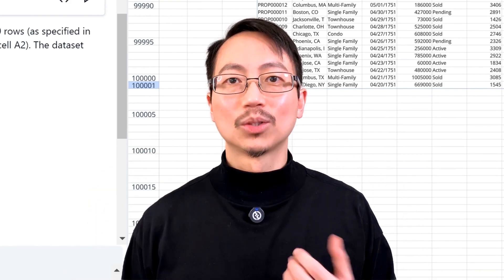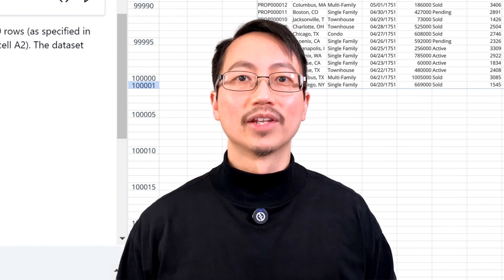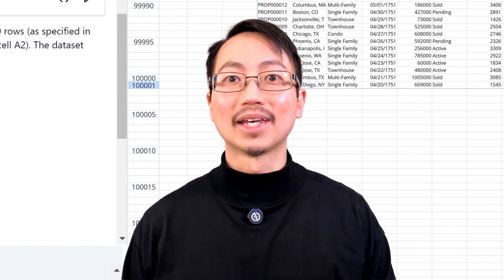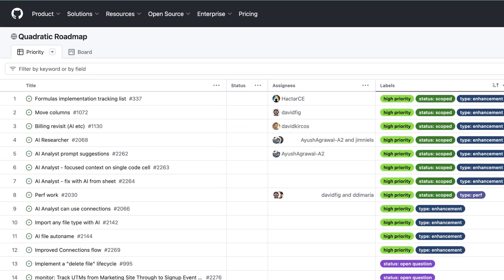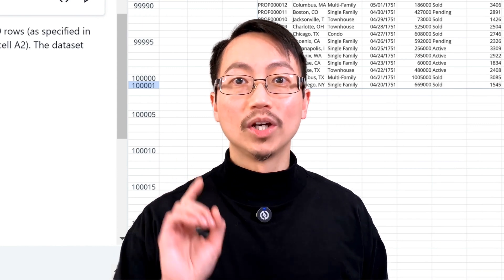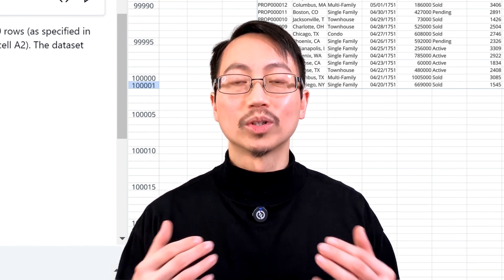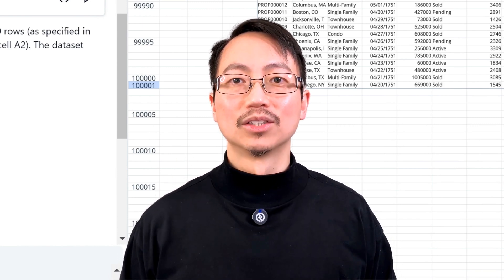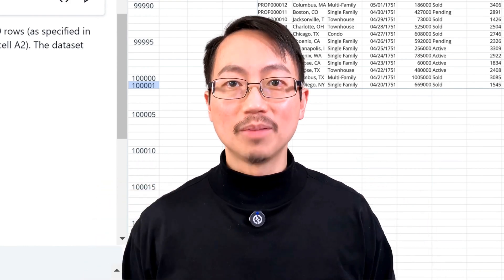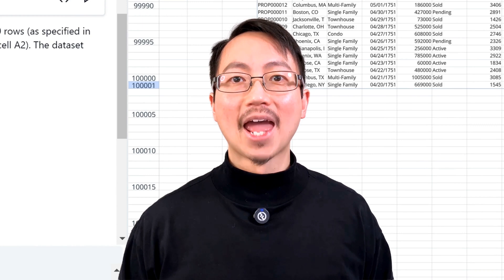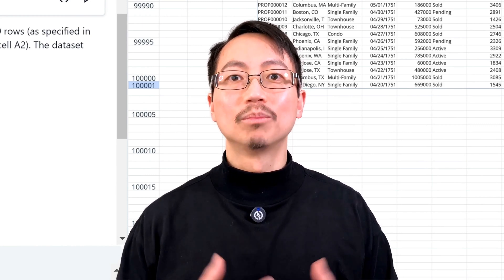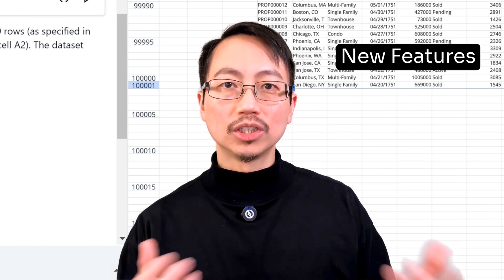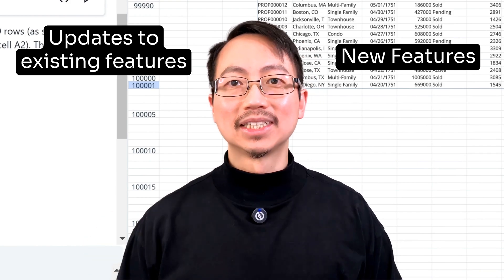Now, I've been testing Quadratic for the past week and know that the developers are actively working on making it better. Here's a peek at their roadmap. But they also need your input to create an even more awesome product. So drop a comment below with feedback on what you'd like to use it for and how you want the product to improve, whether it's new features or updates to existing ones.